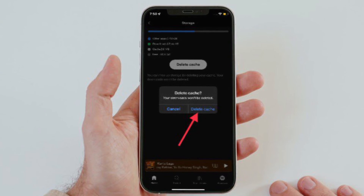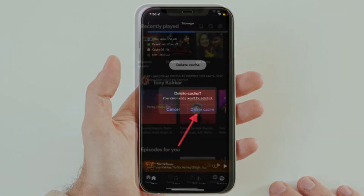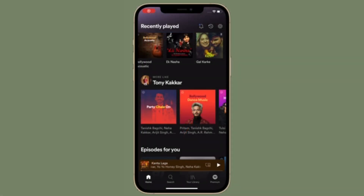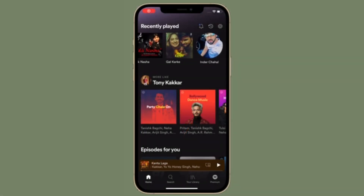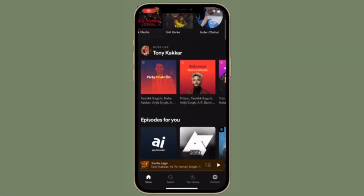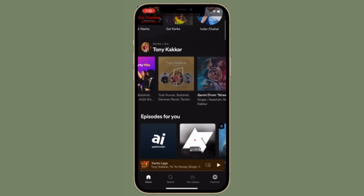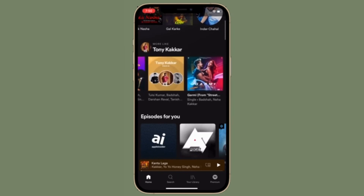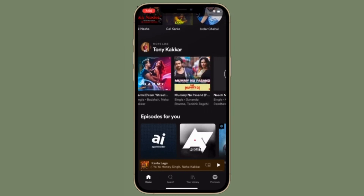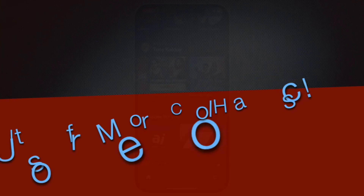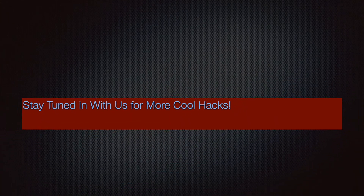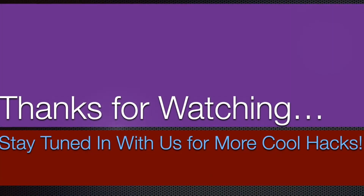That's all there is to it — that's the way you can get rid of Spotify cache on your iPhone or Android. If you found this video helpful, make sure to like and share it. I'll see you in the next video with more handy tips and tricks. Till then, stay safe and have a great time, bye bye!